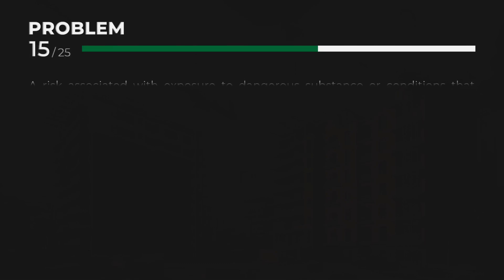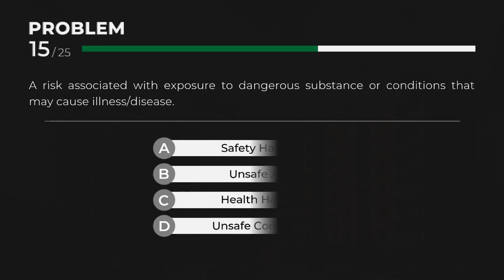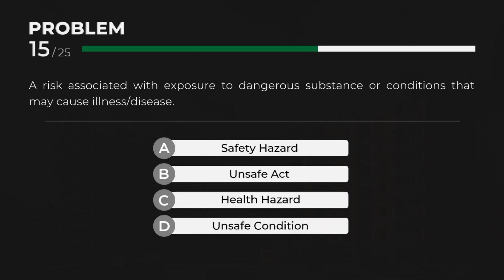C. Health Hazard — A risk associated with exposure to dangerous substances or conditions that may cause illness or disease.